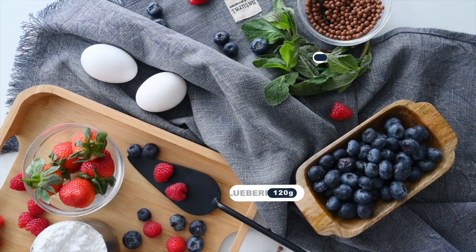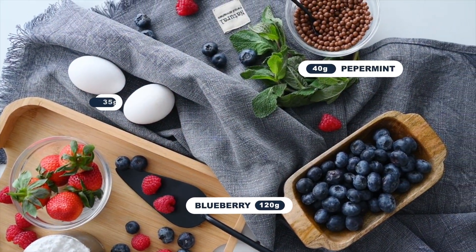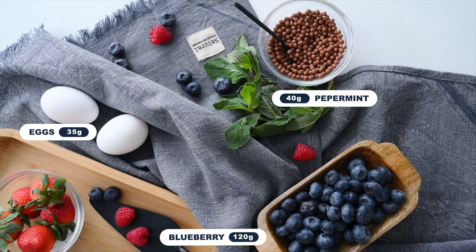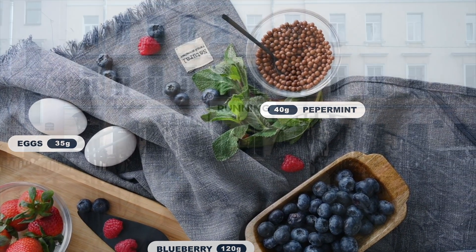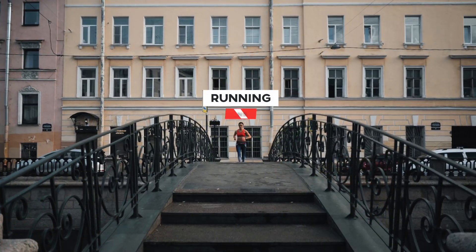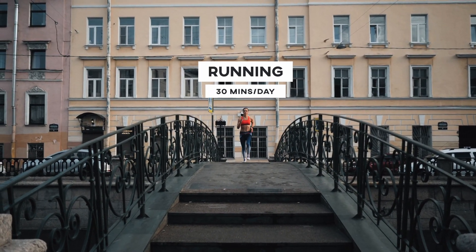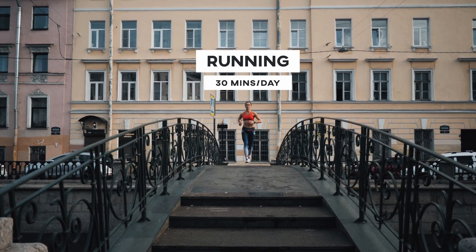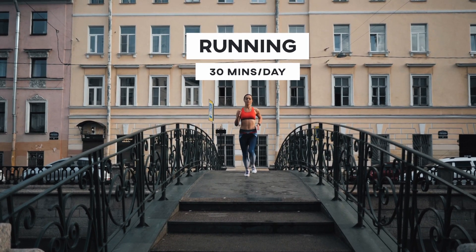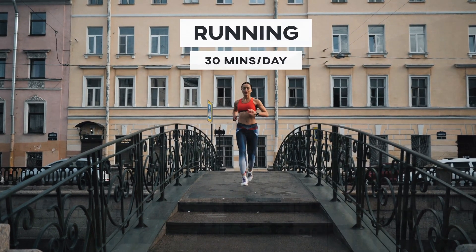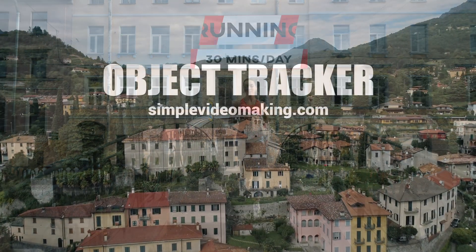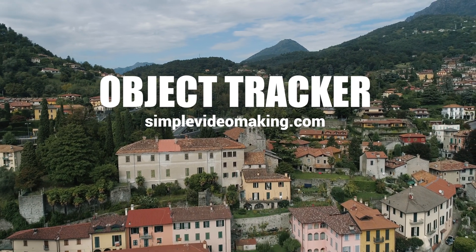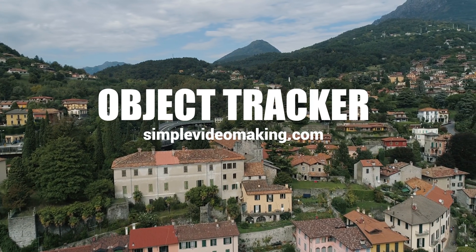What's your favorite feature in this new update? Please let us know in the comment section below. The titles we're using in this video are from the Food & Fitness Template Packs by Simple Video Making. We'll leave the links to these packs in the description. Thank you for watching, and see you in the next video.